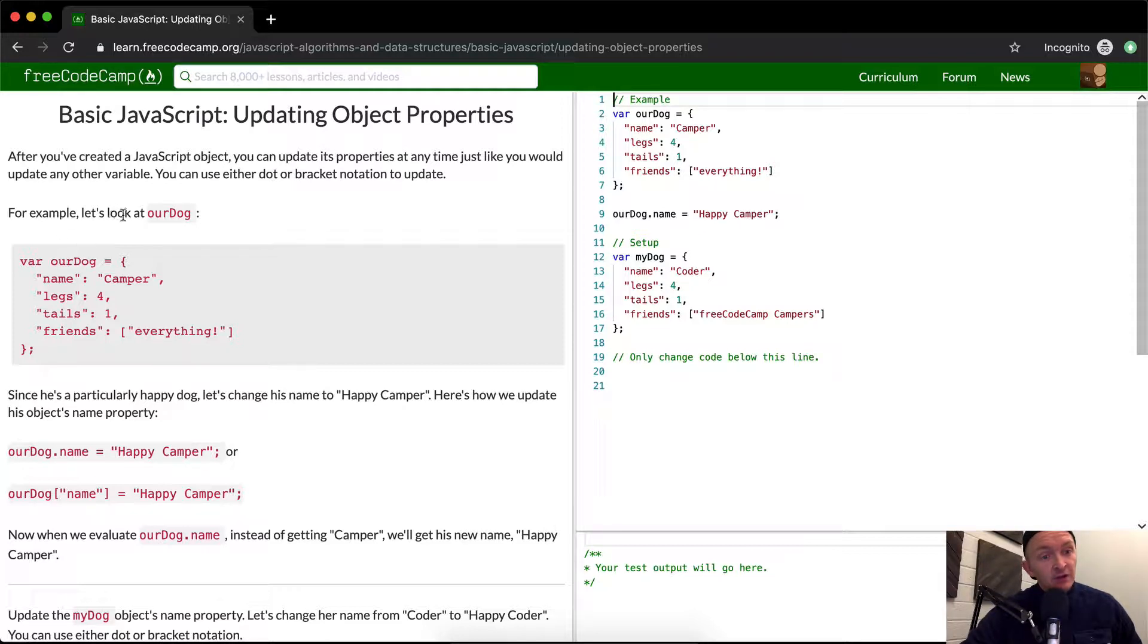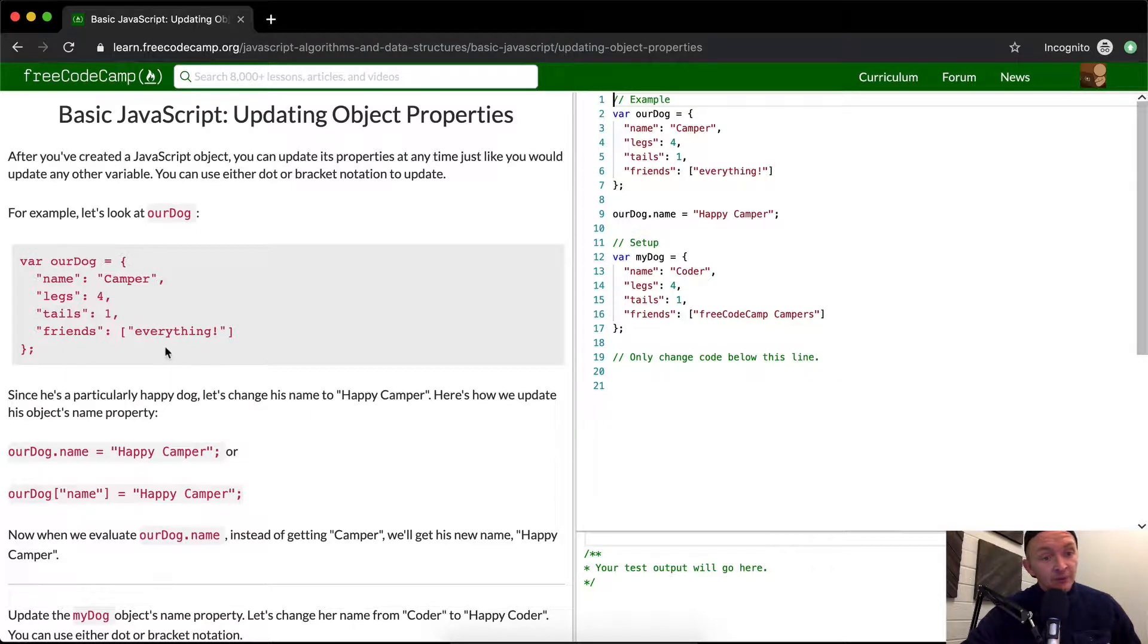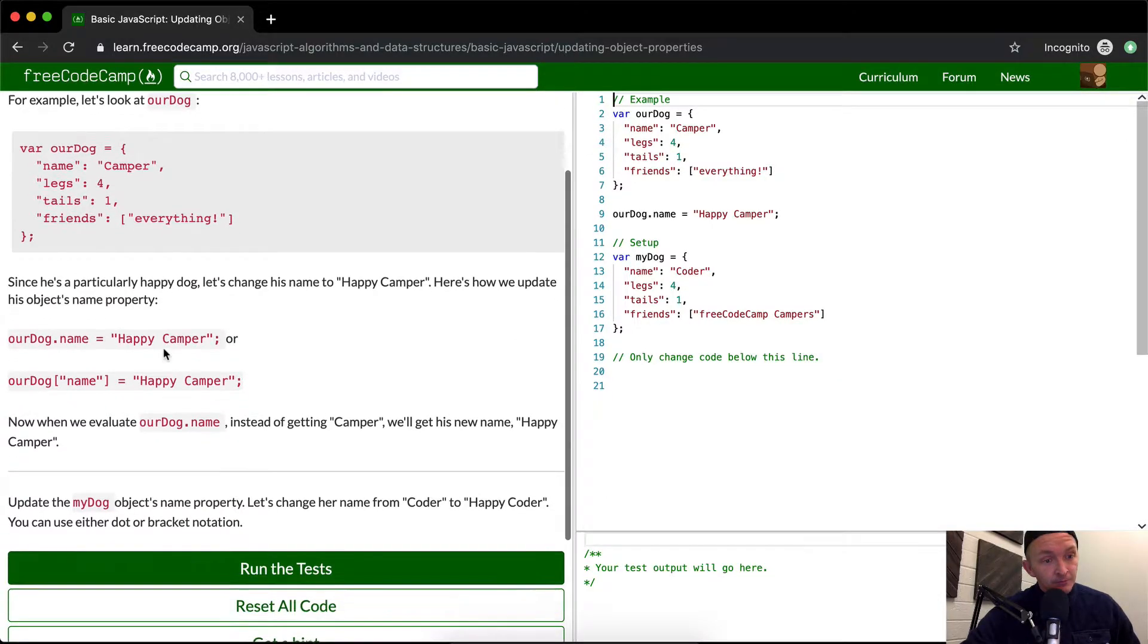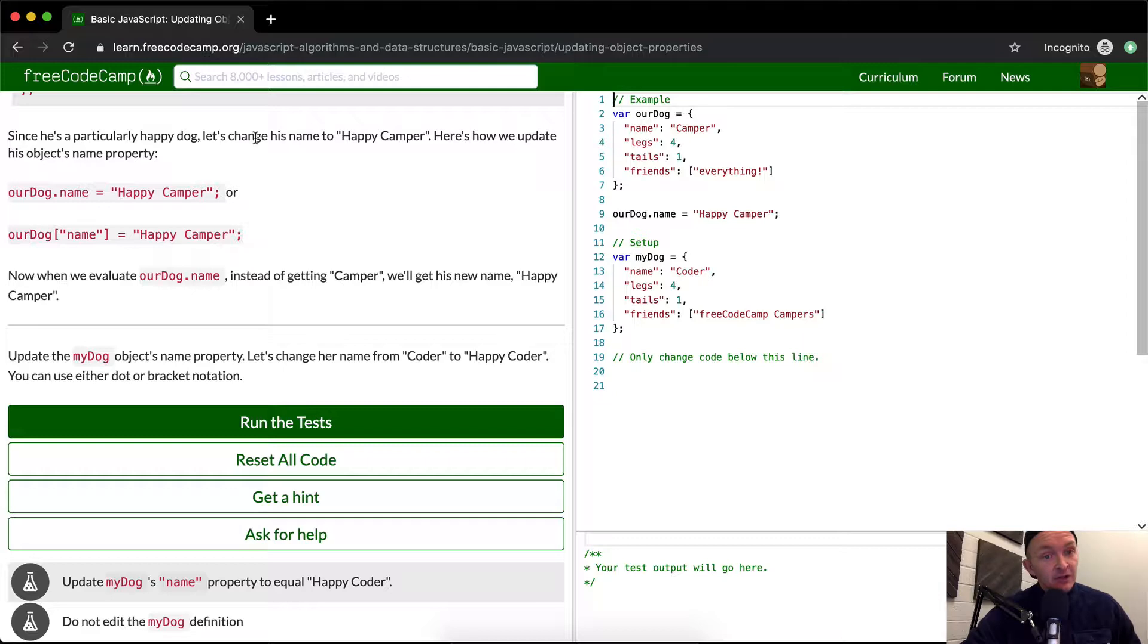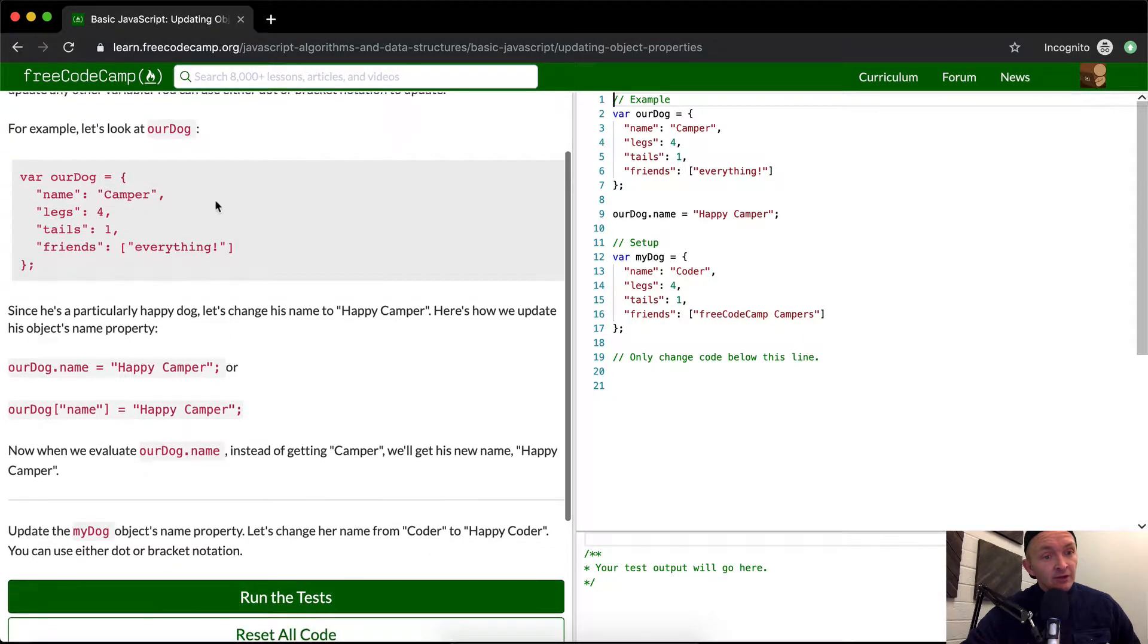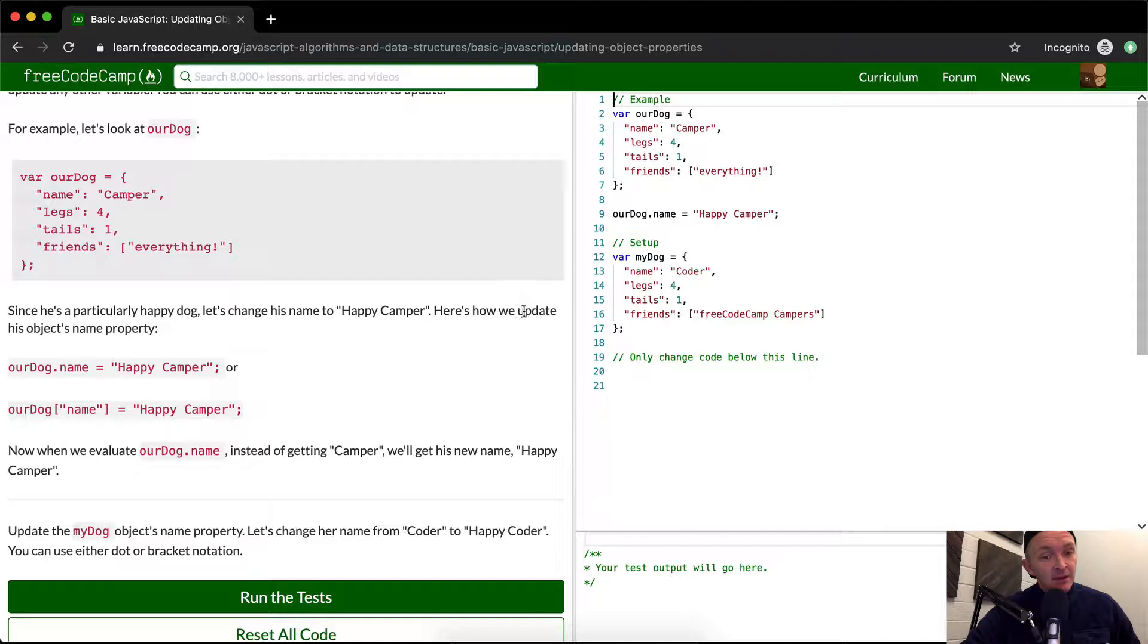For example, let's look at rdog. rdog is equal to where the name is camper, legs is four, tails is one, and friends is everything in brackets with a string. Since he's a particularly happy dog, let's change his name to happy camper. So his name was camper, we want to make it happy camper. Here's how we update his object's name property.